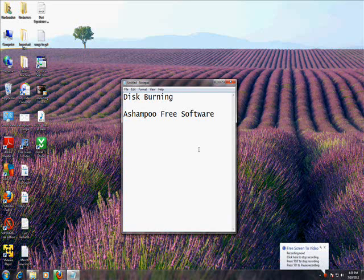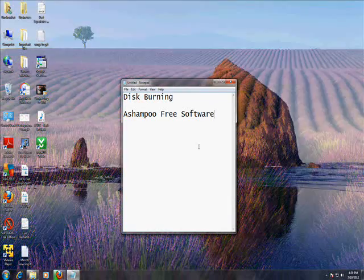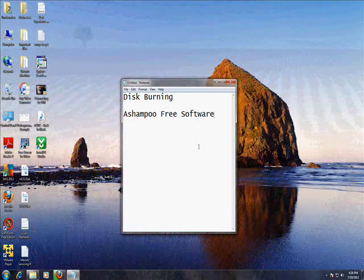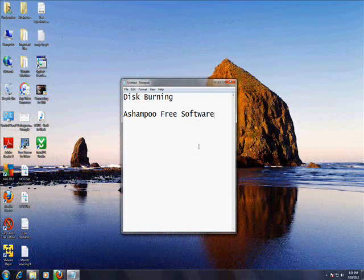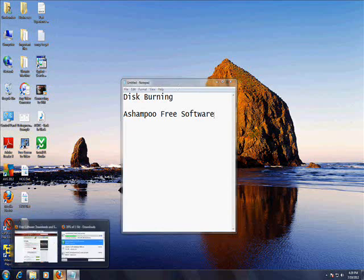Alright guys, so I'm going to show you how to do some disc burning and we're going to use a program called Ashampoo because it's free and it works just as good as the ones you pay for. I really like this program and let me show you how to get it and how to use it.